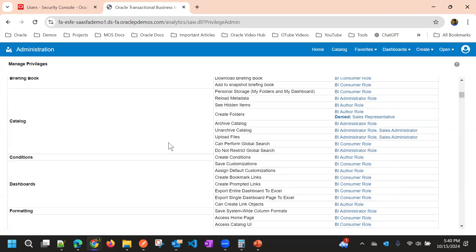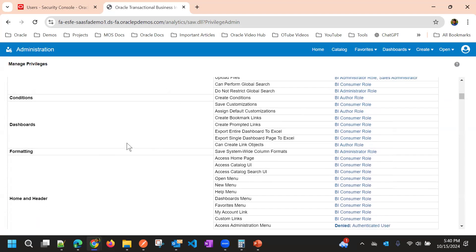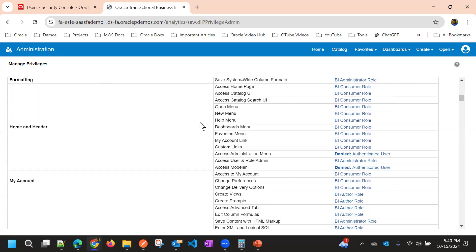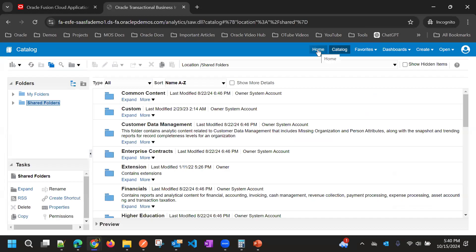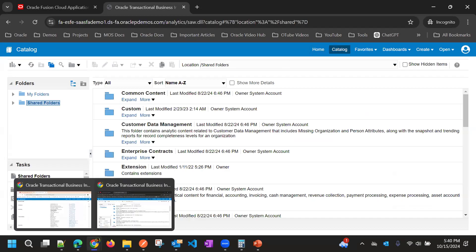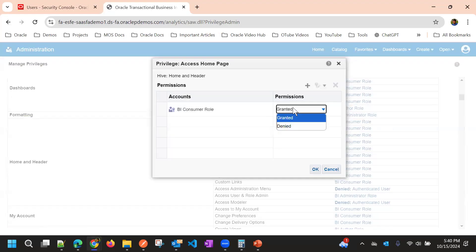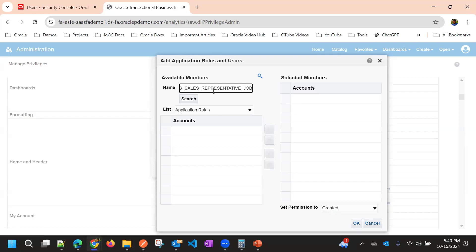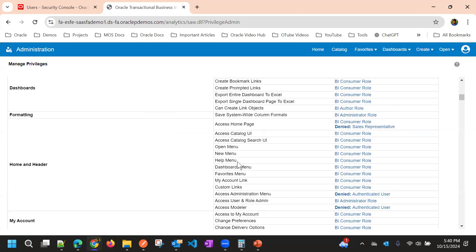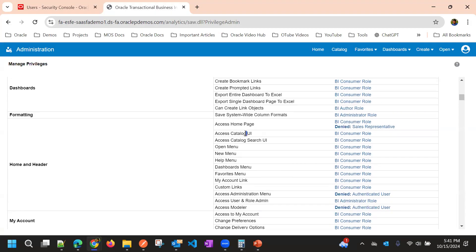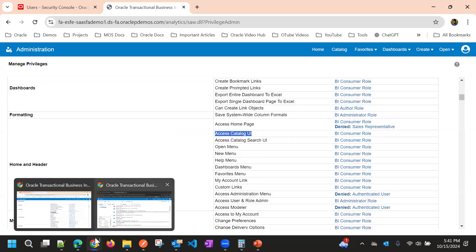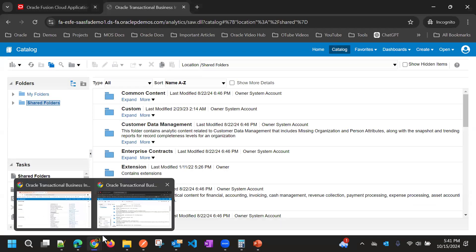I'm removing the Create Folders access. Also under Home and Header, there is the Accessing Home Page link. If you want to remove this we can — let me remove the Home page action as well. Then under Access Catalog UI, that is the Catalog option in the navigation, so I'll remove that as well.